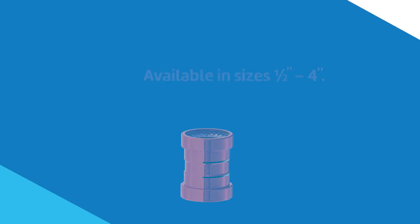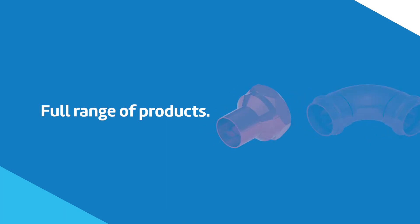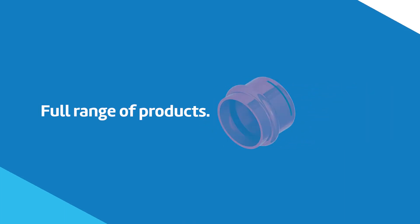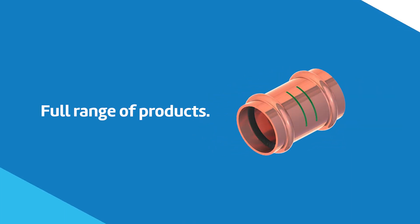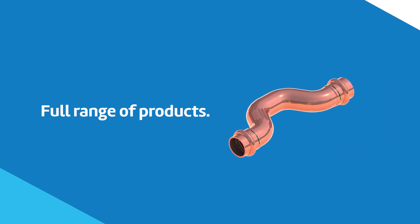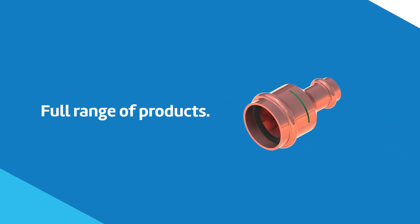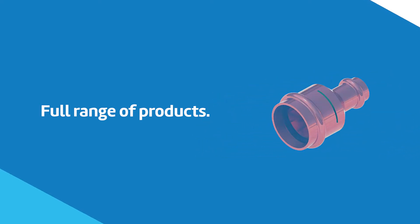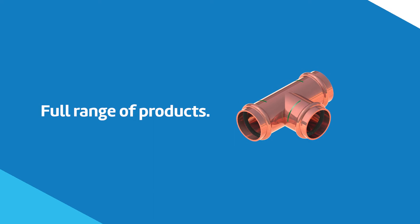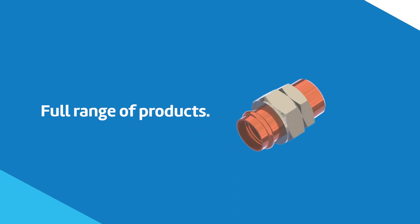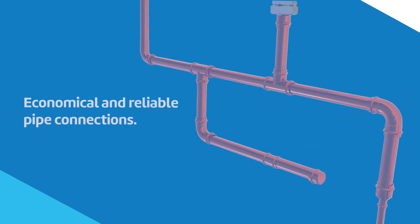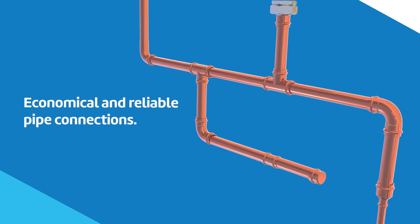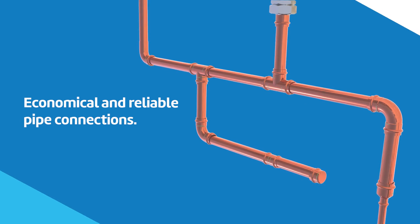The line features a full range of 45 and 90 degree elbows and street elbows, adapters, caps, couplings, crossovers, reducers, tees, and unions, providing economical and reliable pipe connections for copper systems.